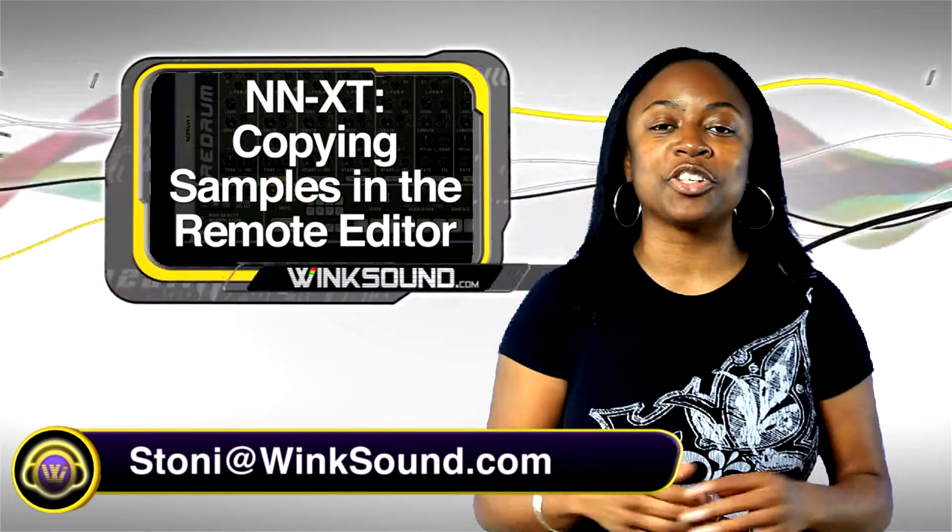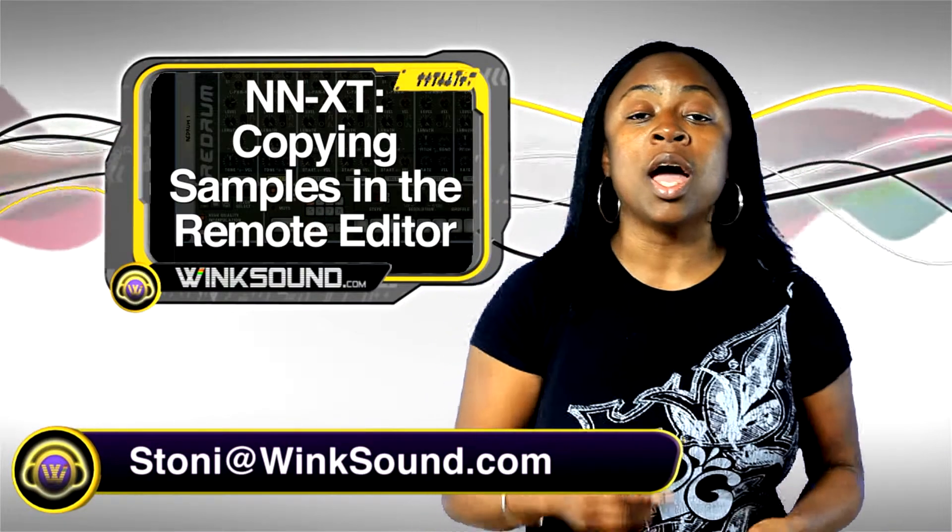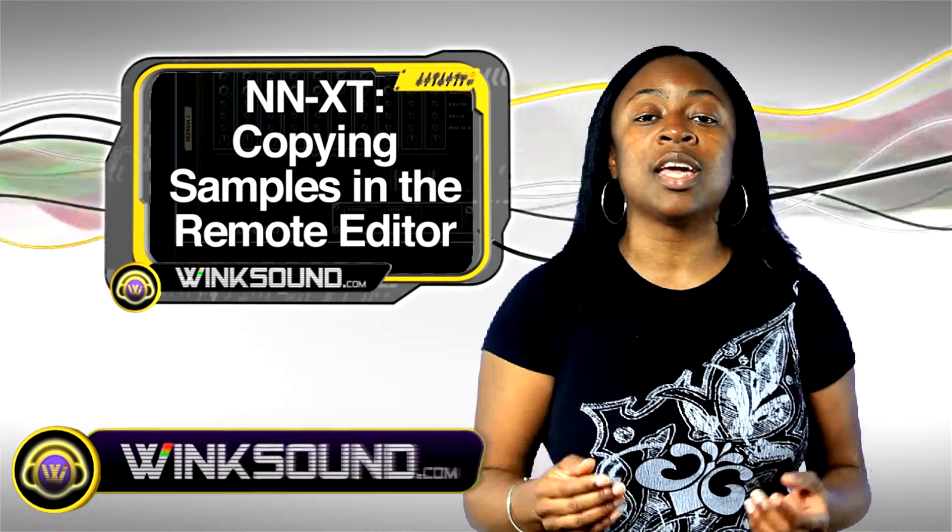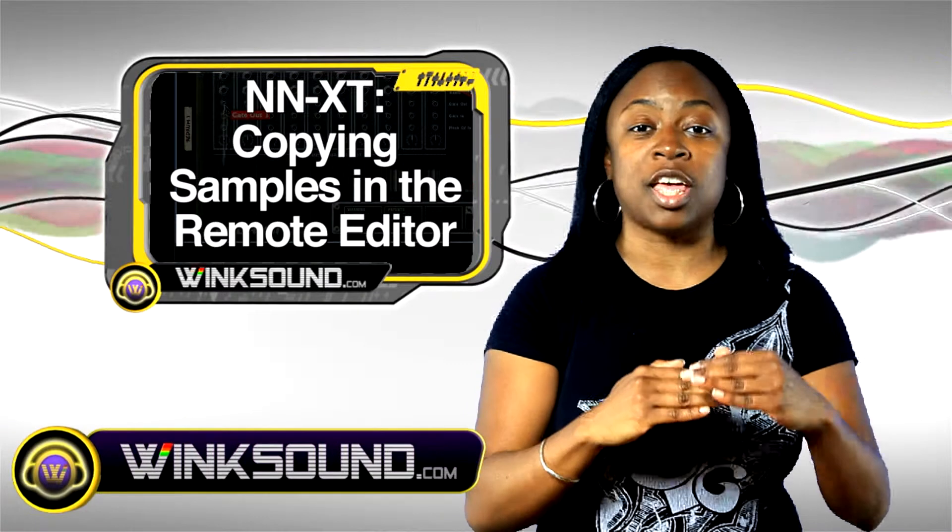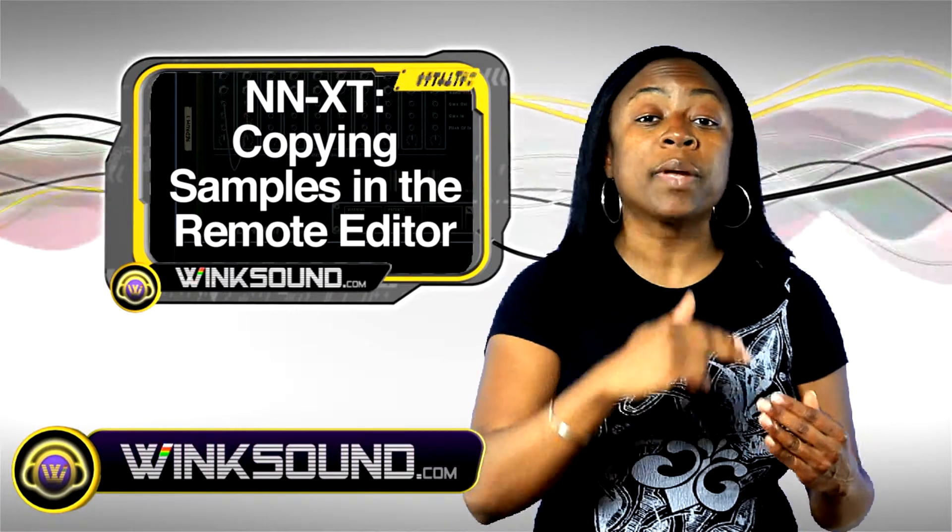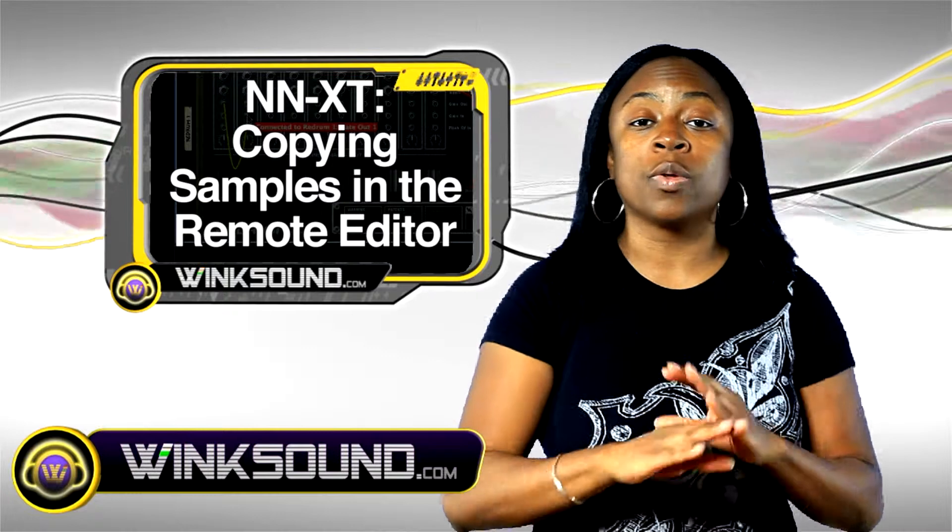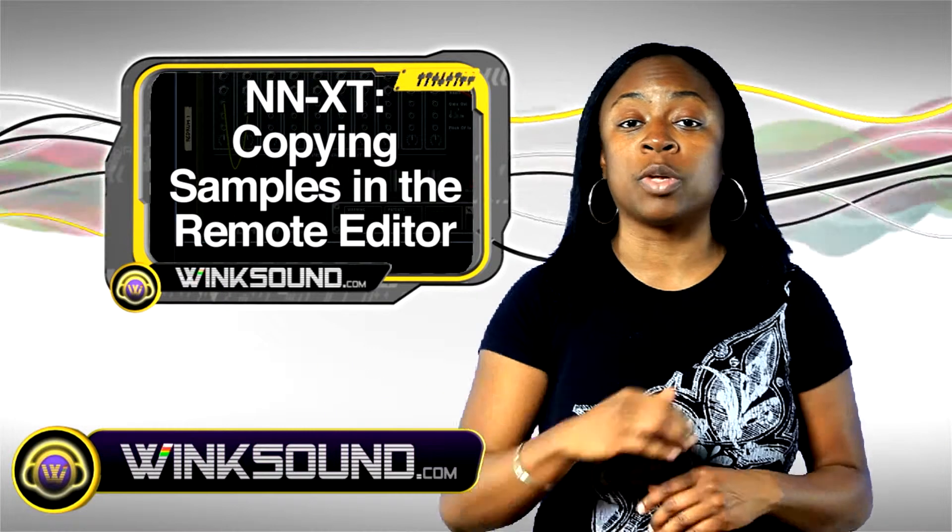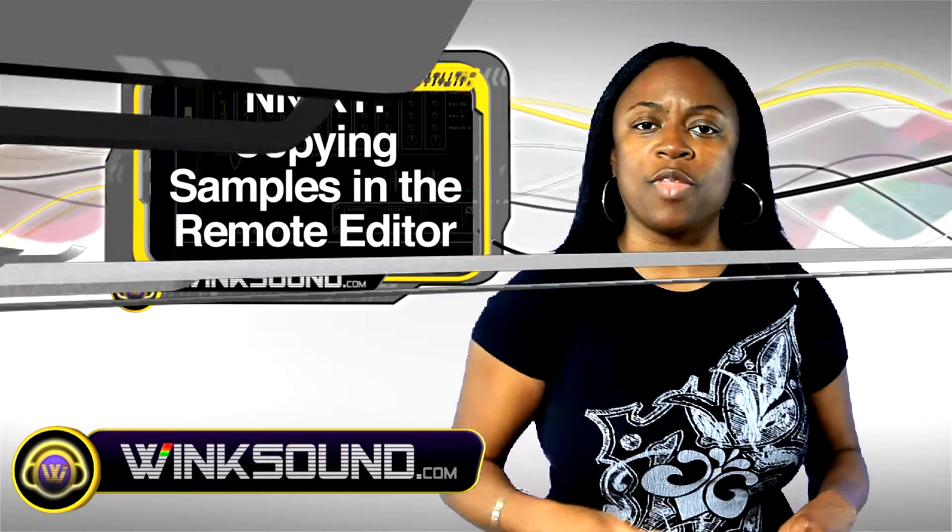Hi, welcome to another session of Wingsound.com. I'm Stoney. I'm going to walk you through the NN-XT, stacking your samples and copying samples in the NN-XT without using any external samples or external software. Let's walk through that.